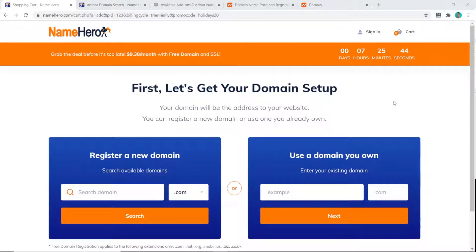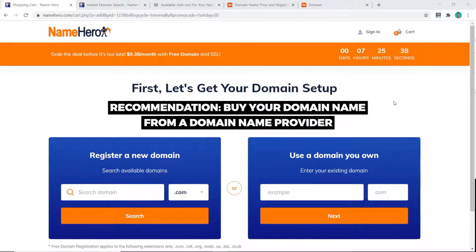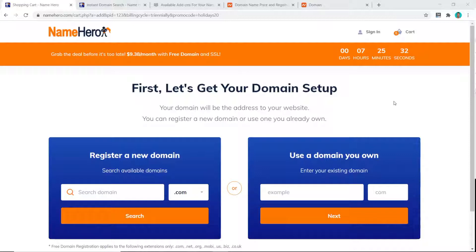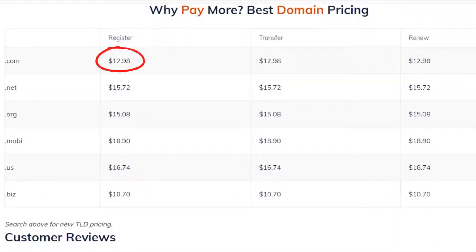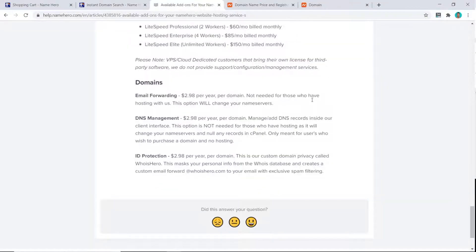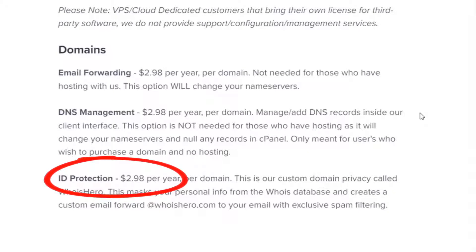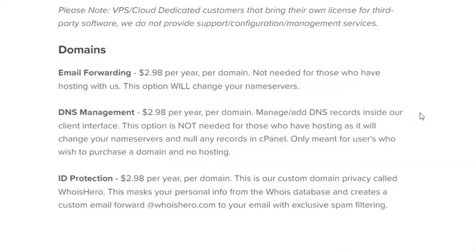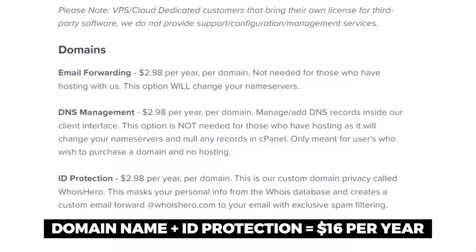When it comes to the domain name, I always recommend buying from a specialist domain name provider rather than a hosting provider, as hosting providers always charge more. However, Name Hero is not too bad — they charge $12.98 per year, plus $2.98 per year for ID protection, which I think is important to prevent marketers from spamming you. Overall it comes to around $16 per year.